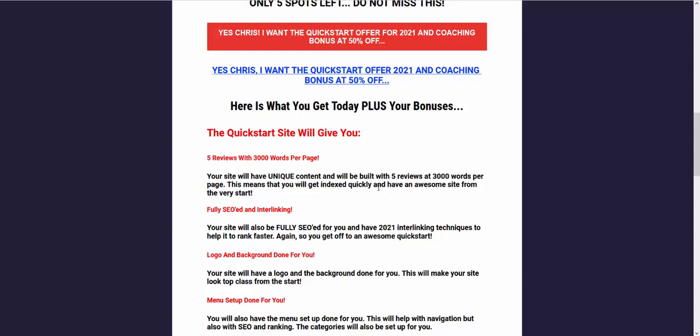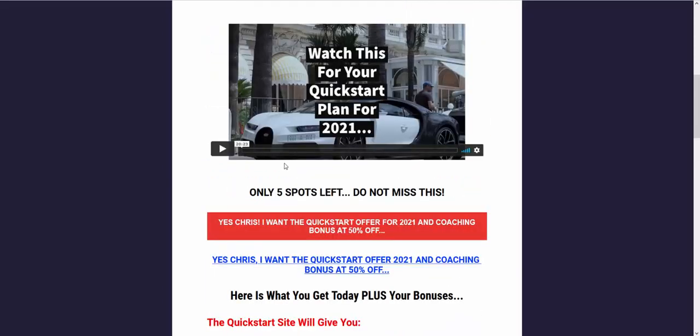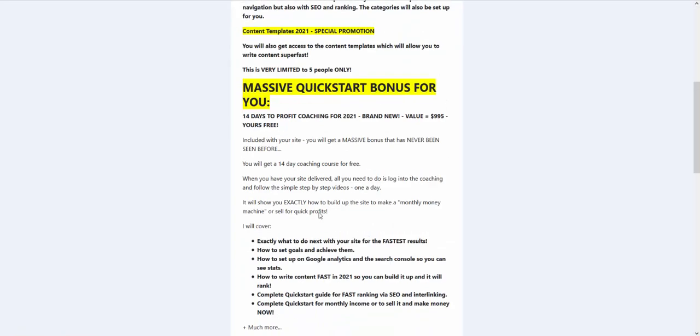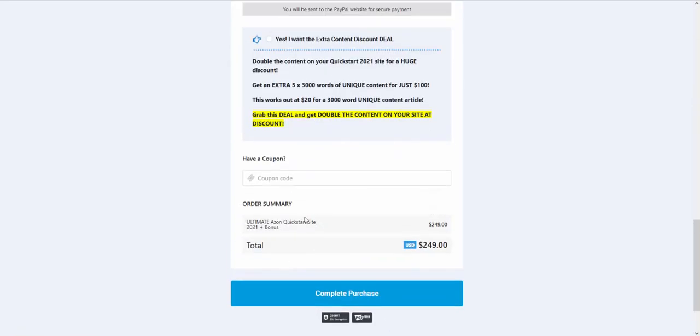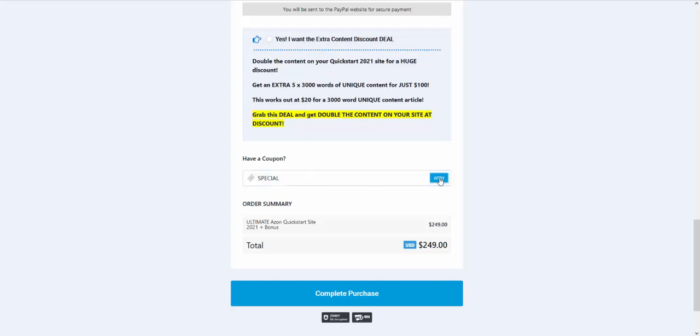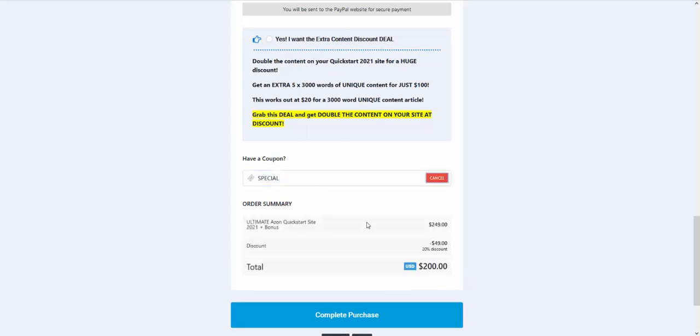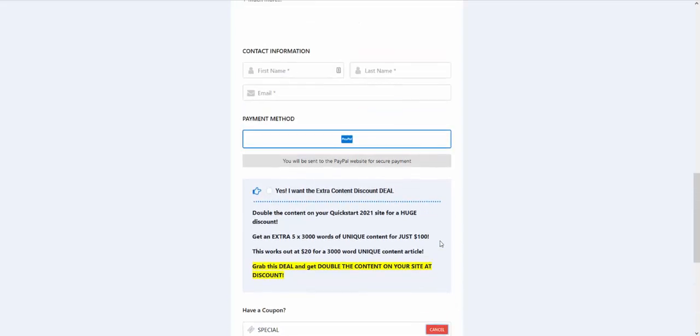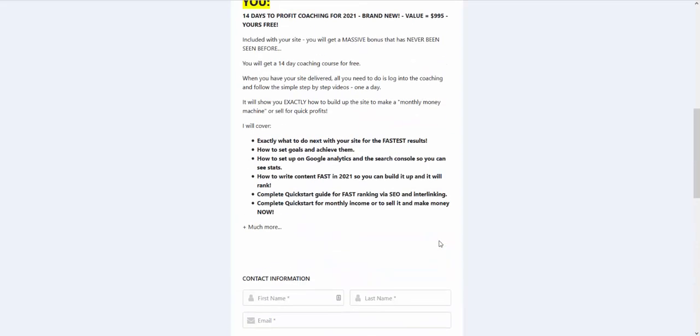So you can get this stuff done properly. If that's of interest to you, do check it out in the description, the link's below, it will take you through to this page. Check out the video and just remember that when you go through to the checkout page, if you enter special in the coupon code box, click apply, you'll get a further discount. So that's a really great deal, especially for the amount of content, five pieces of content, 3,000 words per page.